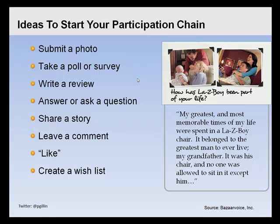Anything you can do to get your customers participating with you is part of the cycle of creating word of mouth marketing — submit a photo, take a poll, write a review, answer or ask a question, share a story, click a like button. Facebook's brilliant move to diversify the like button and make it possible for any website to participate in the Facebook network means that when someone clicks a like button on your website, they are communicating to their network of friends — the average Facebook member has about 130 friends — that they have endorsed what they saw on that page.